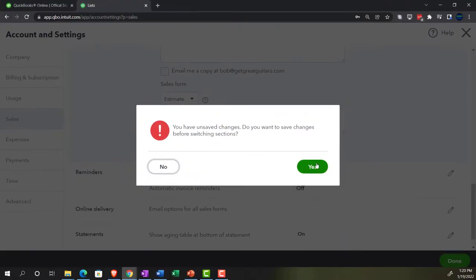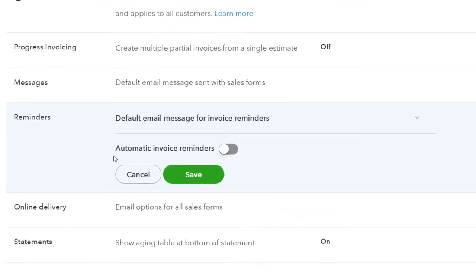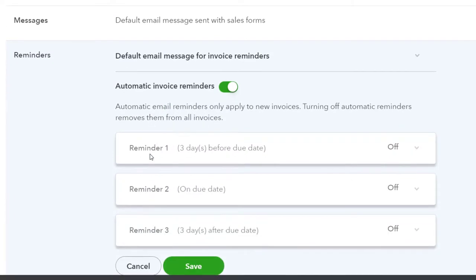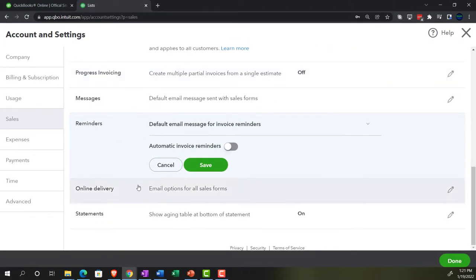Next are reminders: default email message for invoice reminders. You can turn on automatic invoice reminders and set the dates and settings. Automatic email reminders will only apply to new invoices — turning them off removes reminders from all invoices. It won't send reminders for invoices on the books before you turned this on. The default schedule is: remind one — three days before due date; remind two — on the due date; remind three — three days after the due date. This can be useful for tracking accounts receivable and getting paid.